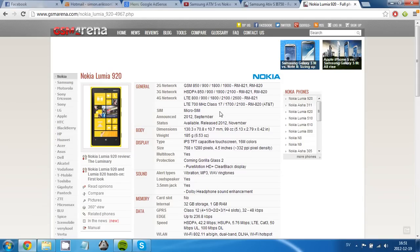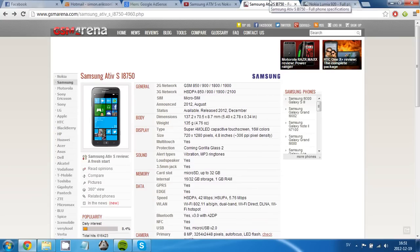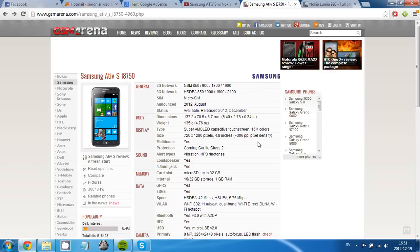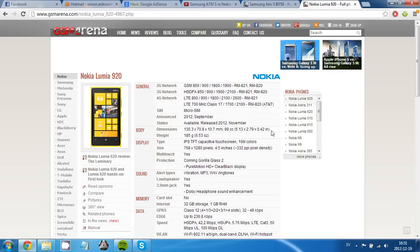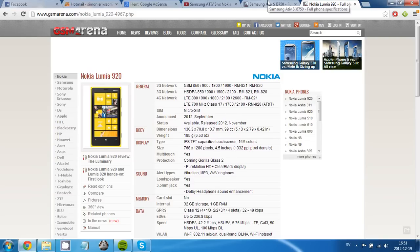And the Lumia 920 has a 4.5-inch screen, while the ATIV S have a 4.8-inch screen with 332 PPI. Both have a Corning Gorilla Glass 2.